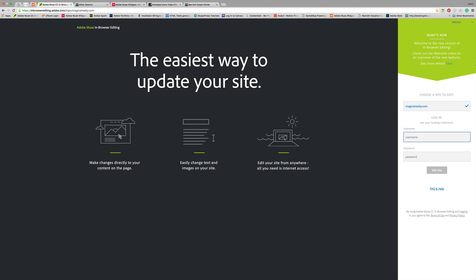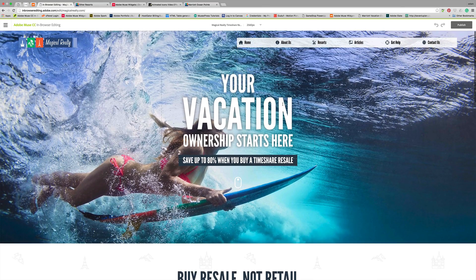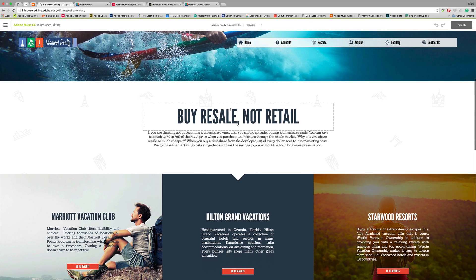I will provide you with the link and login information. First, you want to make sure it's pointed at magicalrealty.com, and then you're going to log in with the FTP information that I provide — which you will not be able to see here on the video because I don't want anybody knowing our stuff. What this does is it takes you to the actual front end of the site, and this is how you actually edit it.